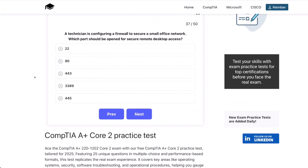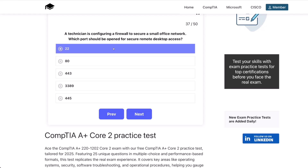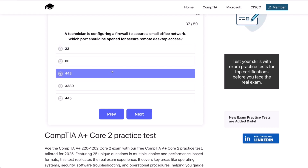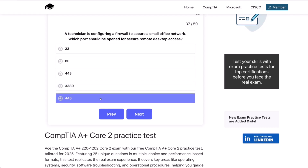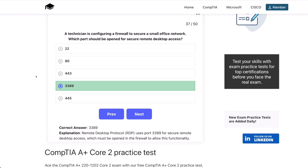Question 37. A technician is configuring a firewall to secure a small office network. Which port should be opened for secure remote desktop access? 22? 80? 443? 3389? Or 445? The correct answer is 3389. Remote Desktop Protocol, or RDP, uses port 3389 for secure remote desktop access, which must be opened in the firewall to allow this functionality.